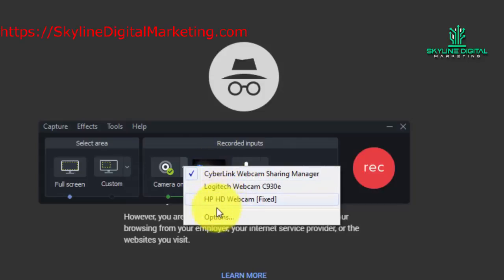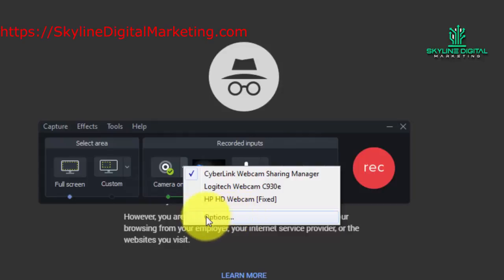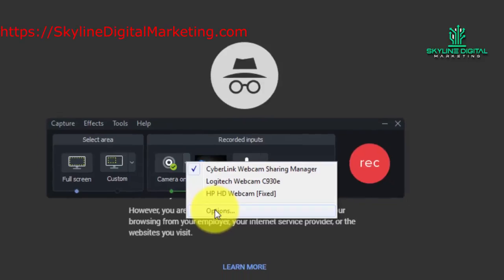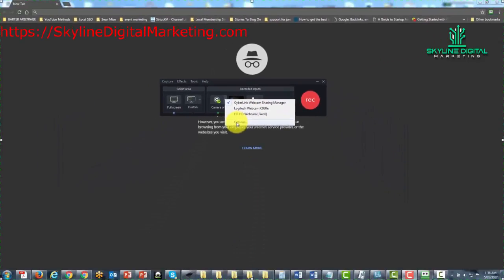You're also going to notice that there is an options section. When you click this options button or link, it's going to take you back to the options screen. And we actually do need to do this for the camera, so let's do that right now.